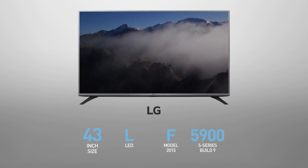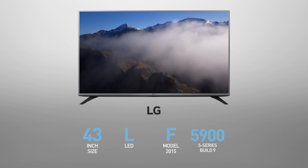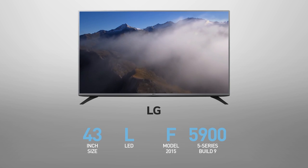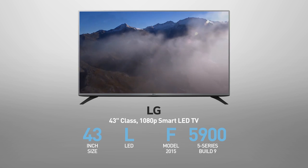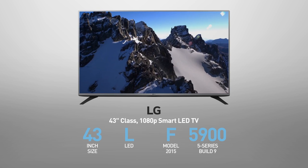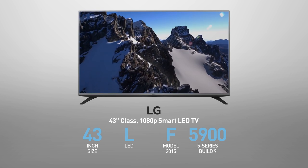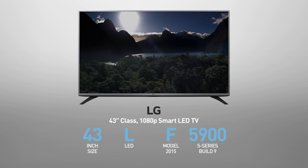The LG 43LF5900 is also called, among other names, 43 inches class, 1080p smart LED TV.